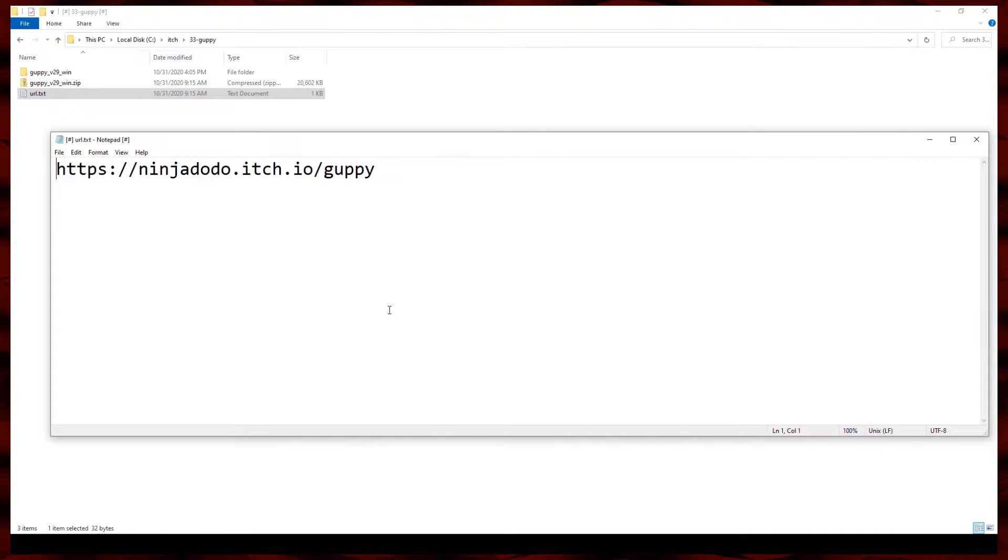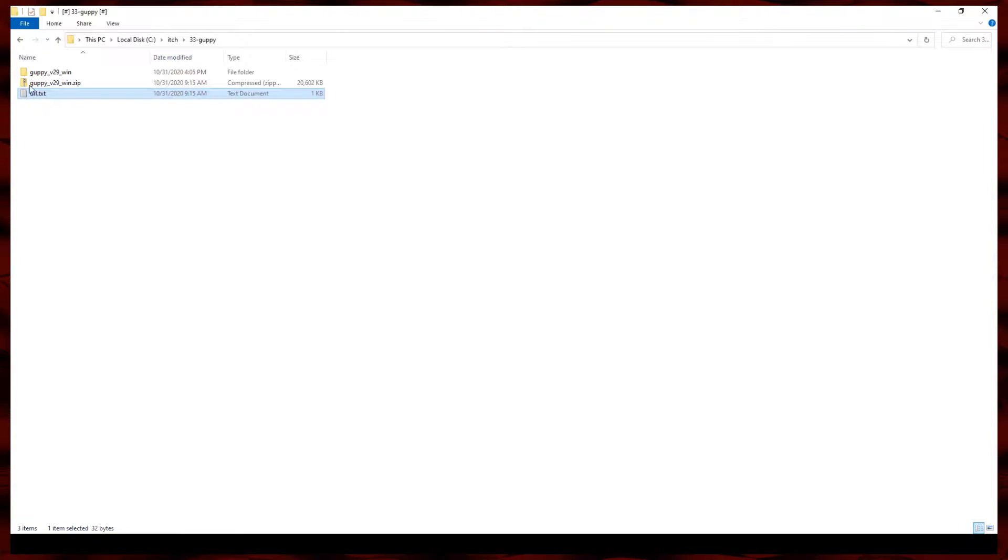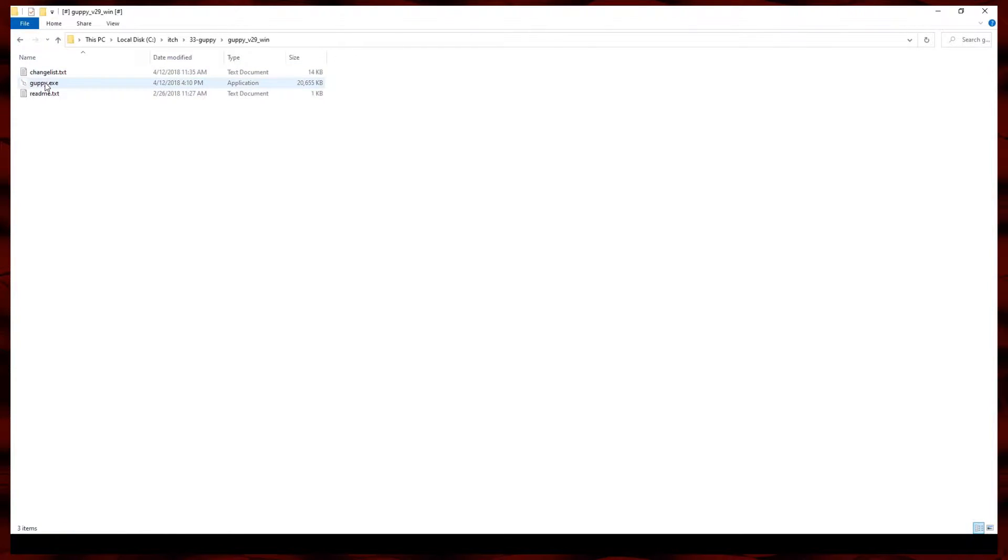Hello, this is Yawweasel, Let's Guppy by Ninja Dodo.